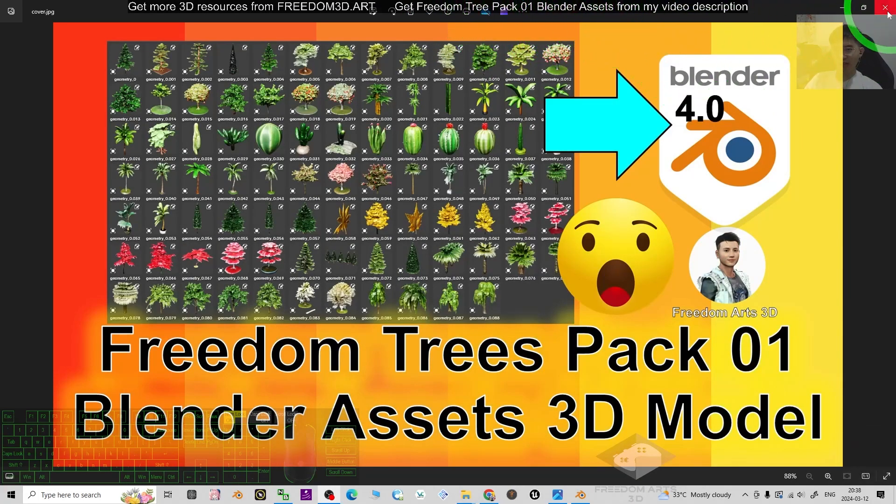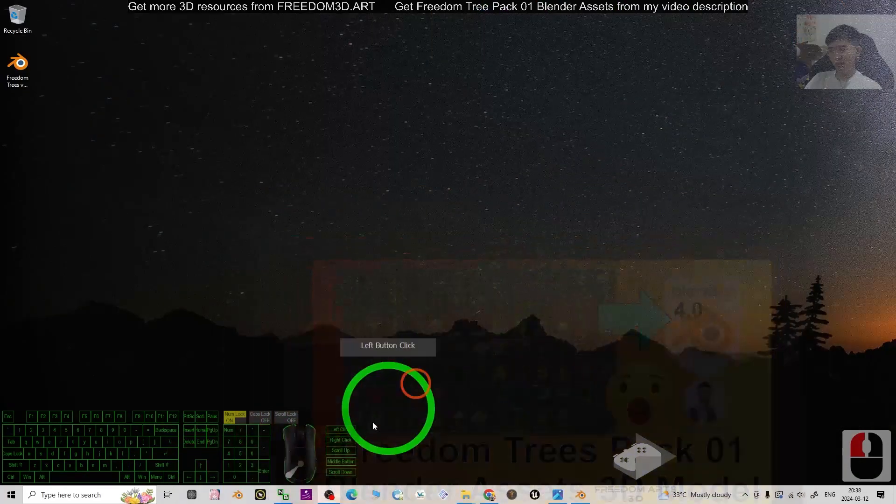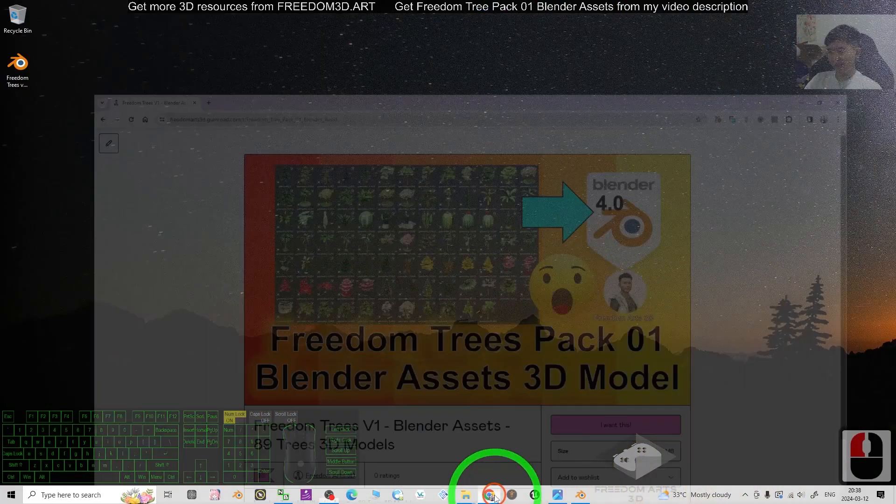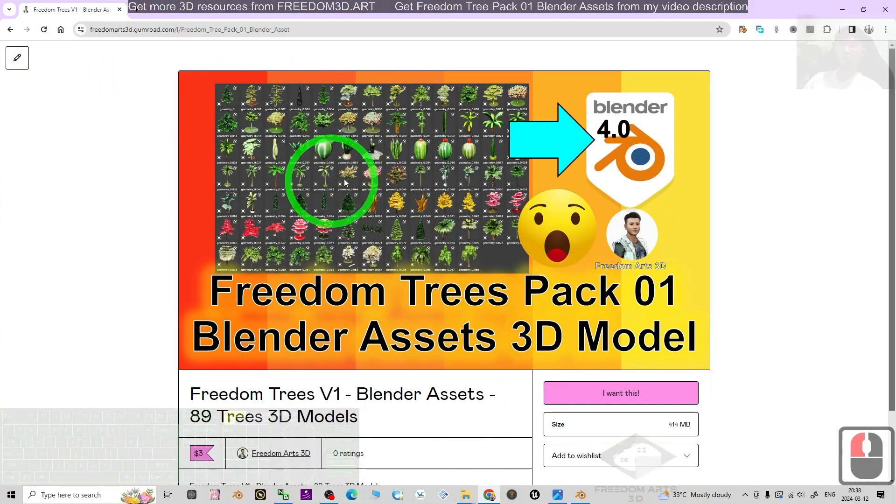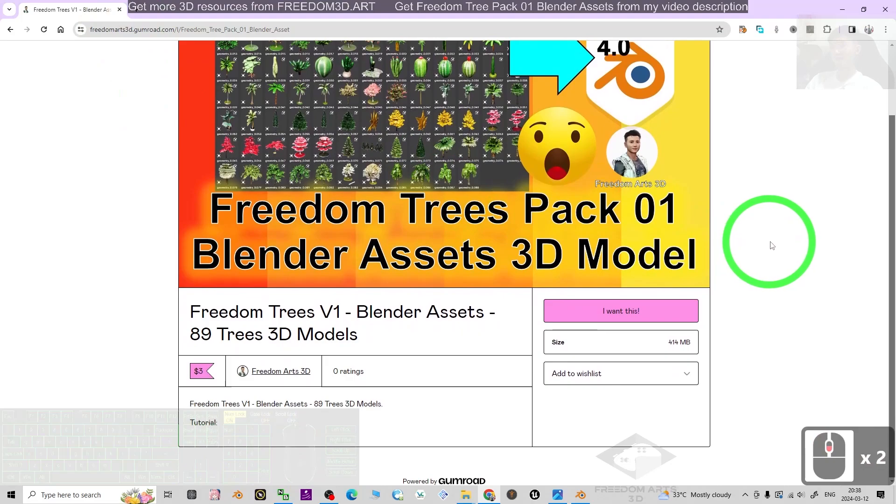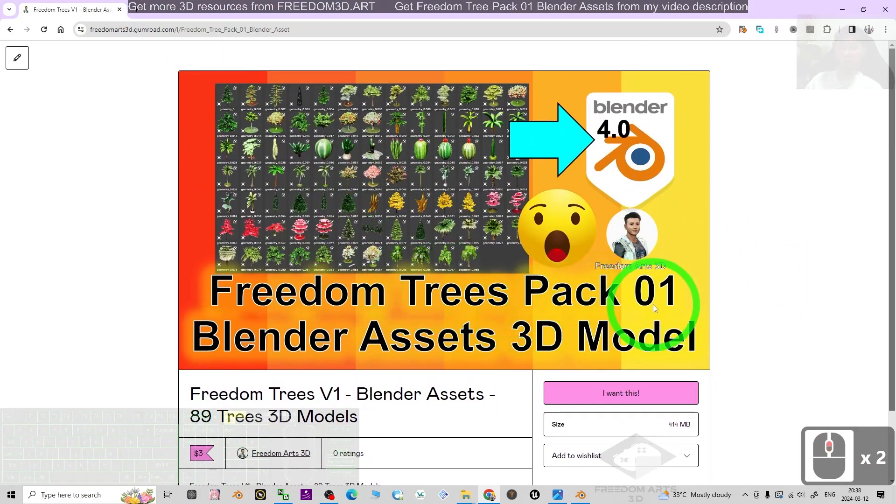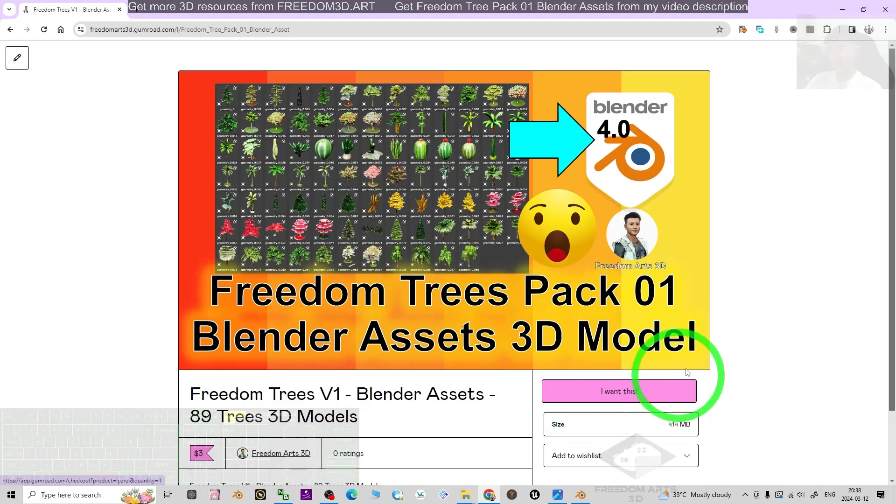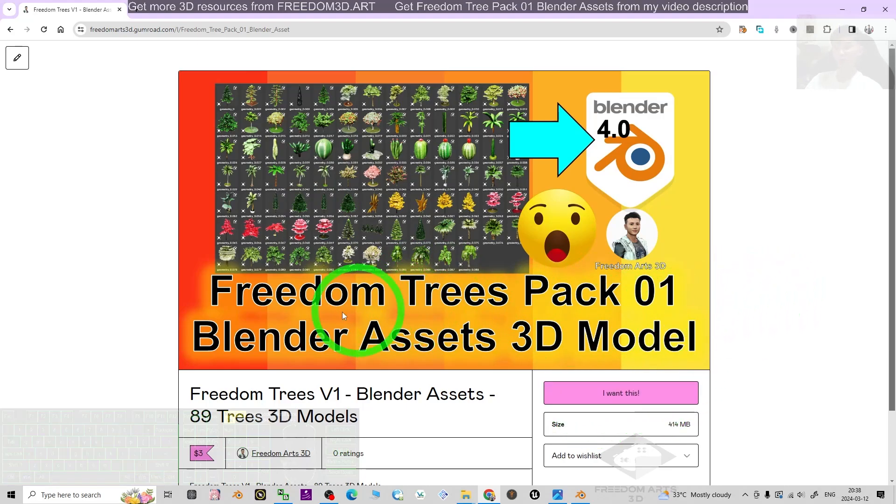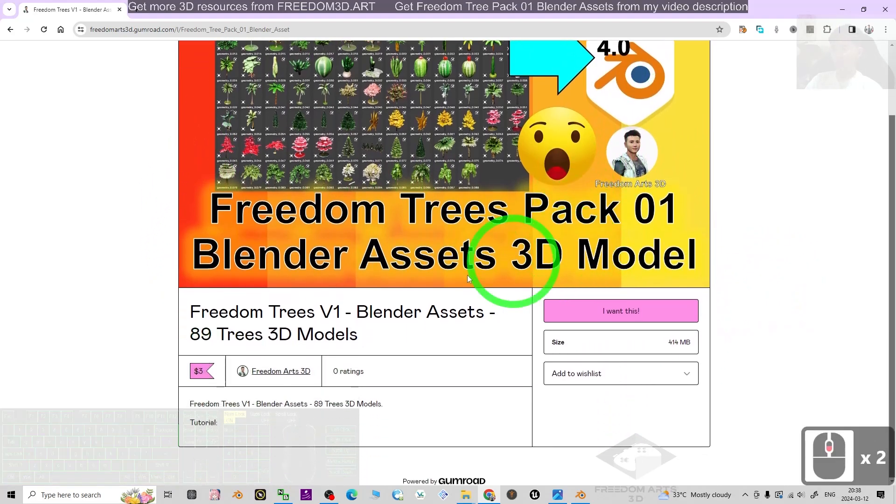Once you already get it, you click into the link. It is going to lead you to my Gumroad. You can just get this trees pack 01 by using 3 US dollars to support this YouTube channel. You can just get all of the 89 trees 3D model.